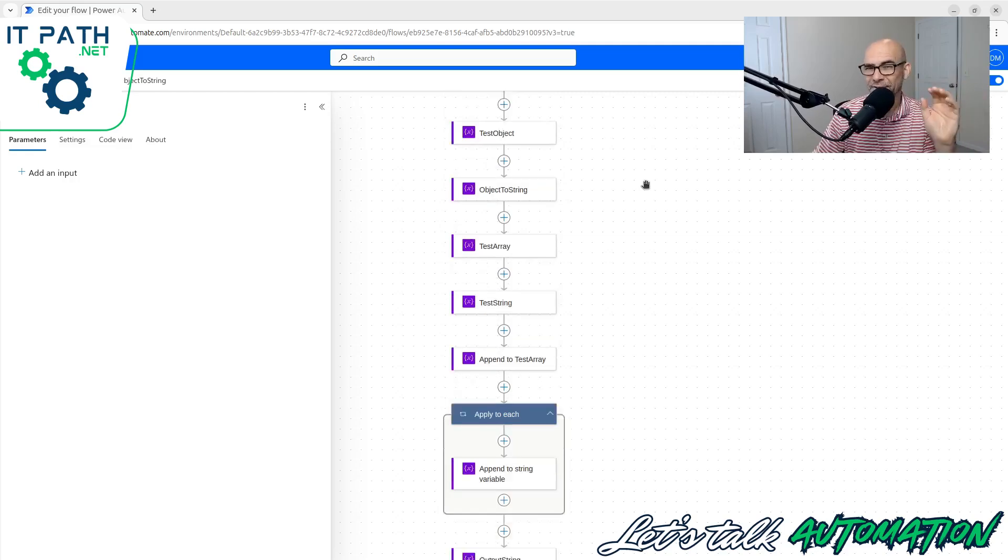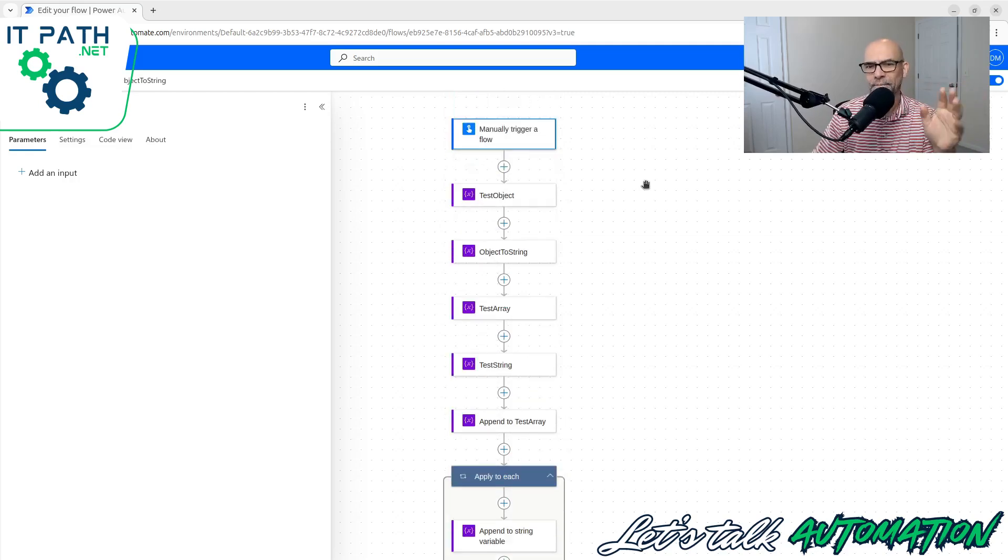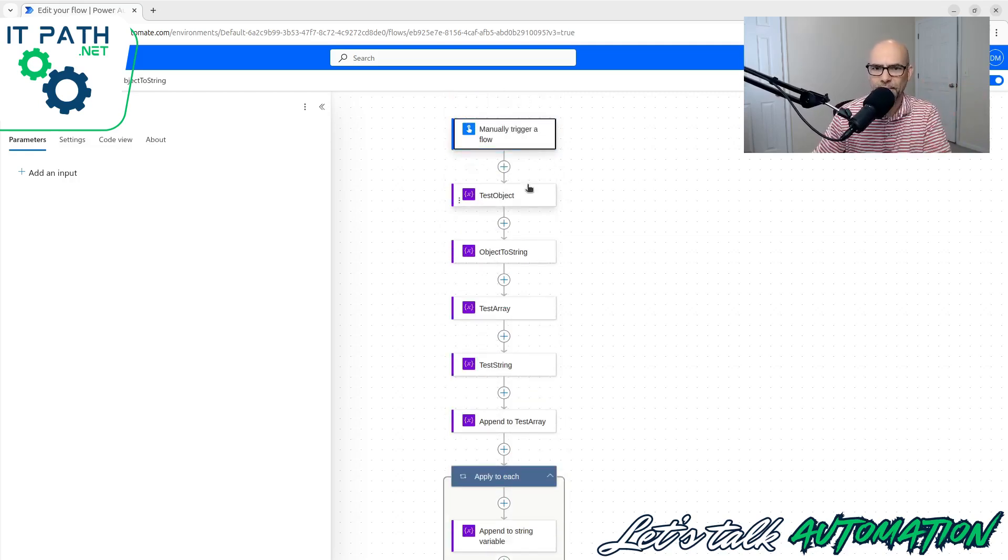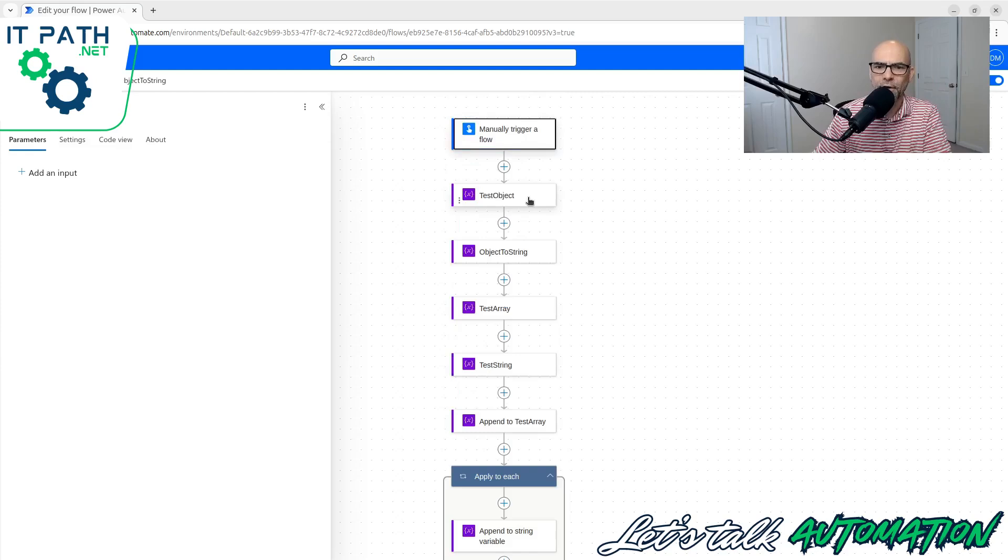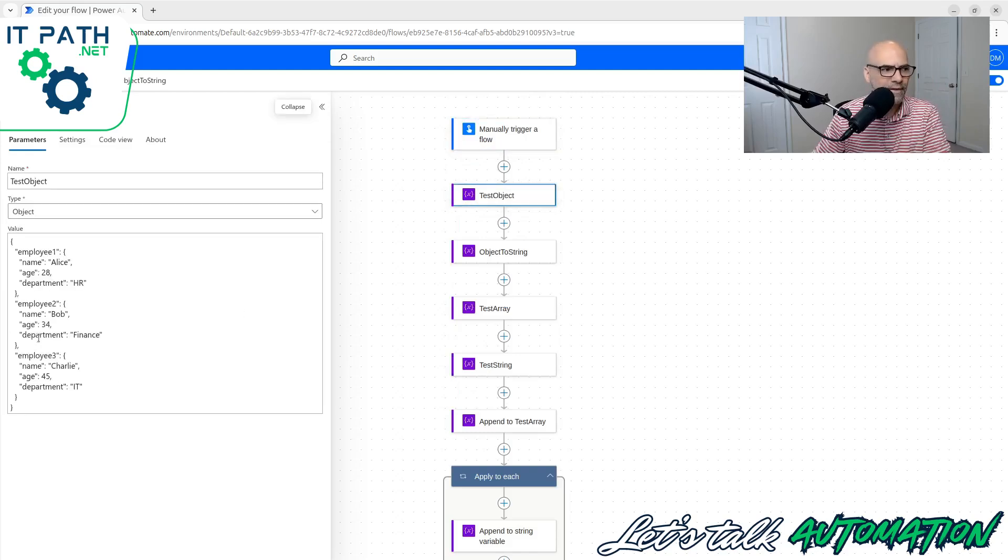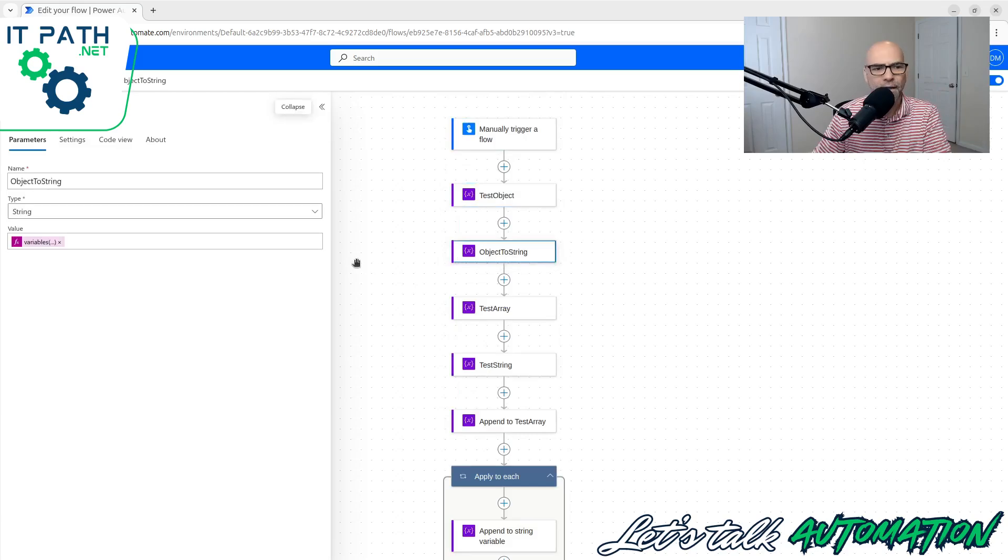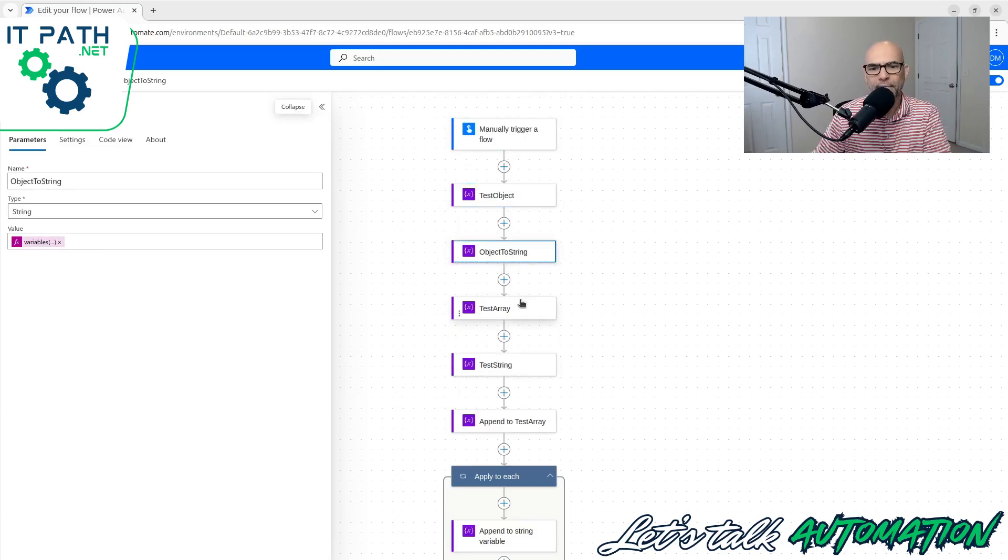Two of my favorites. Actually, arrays is really my favorite. What you're going to learn here is how to manually trigger a flow. We've got a test object here with data on the left hand side of the screen. I'm building out this test array right here.